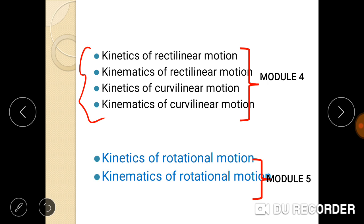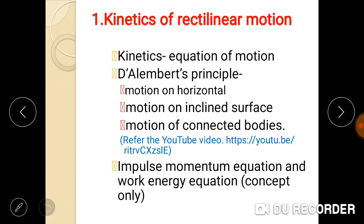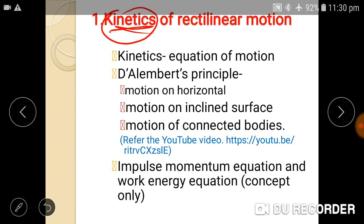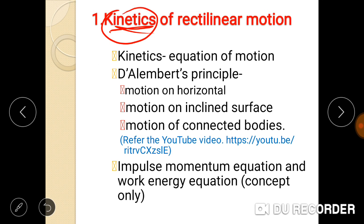From the first two parts of the video, we already thoroughly completed kinematics of rectilinear motion. Here in this part, we are going to study kinetics of rectilinear motion. Kinetics means we are considering the force — the force that is the reason for the motion. In kinematics, we considered velocity, acceleration, and time, but in kinetics the main focus is Newton's Second Law.